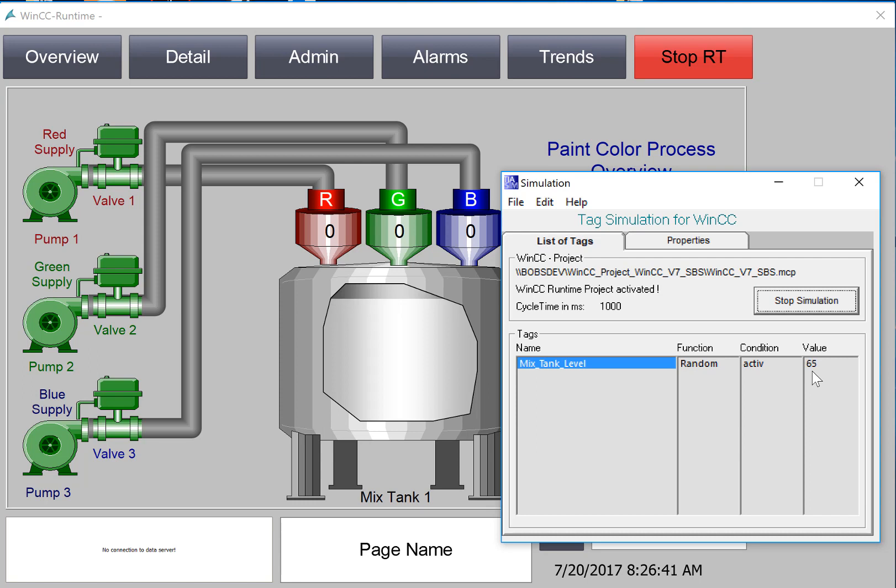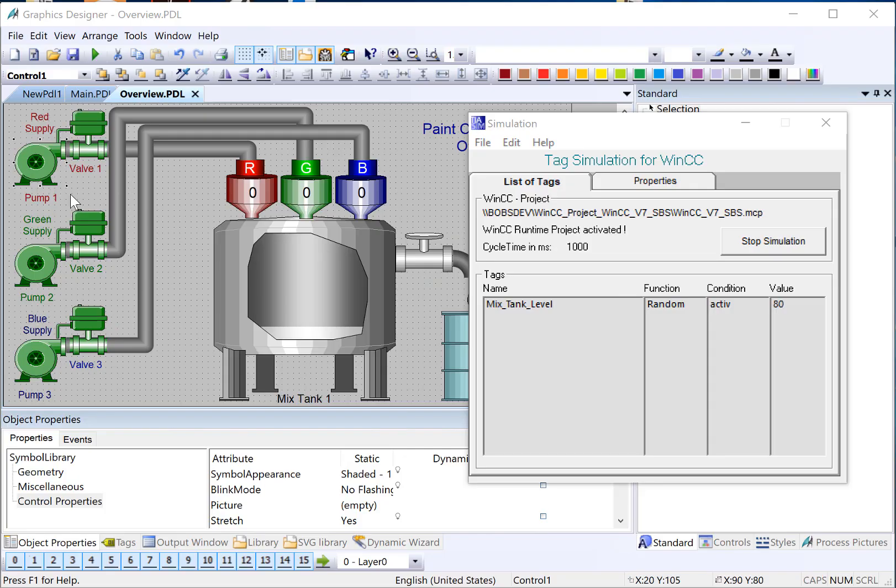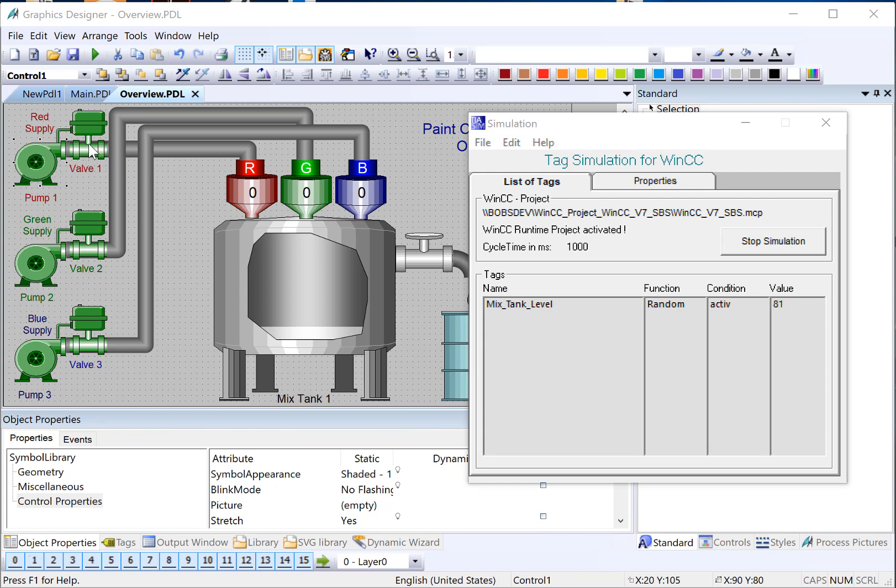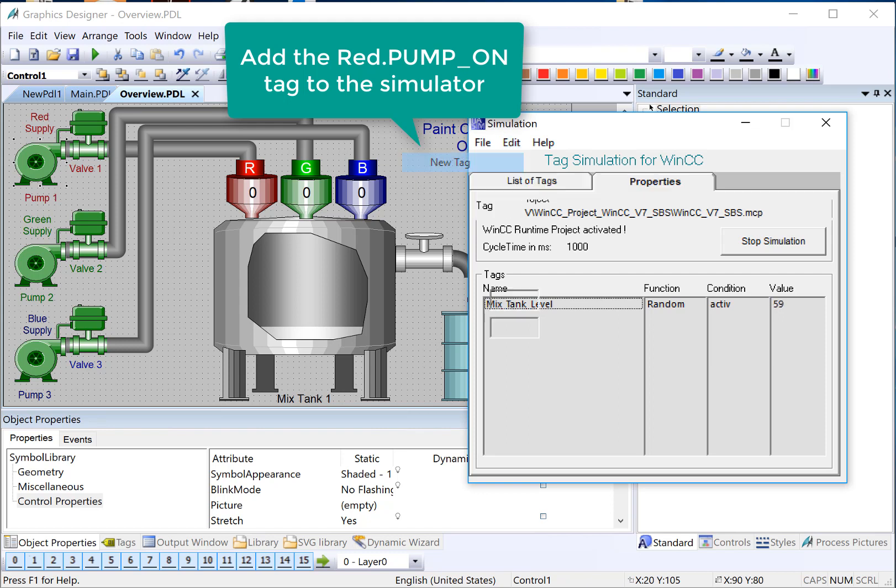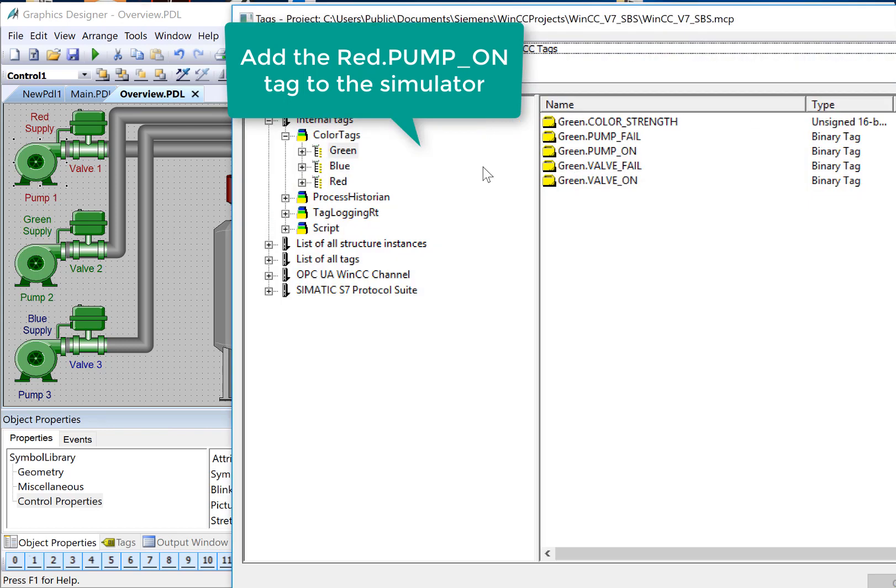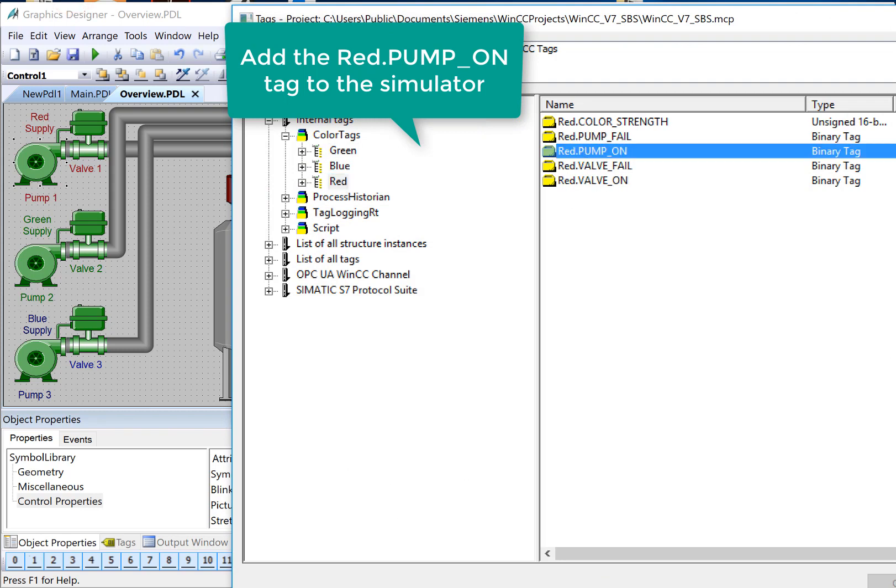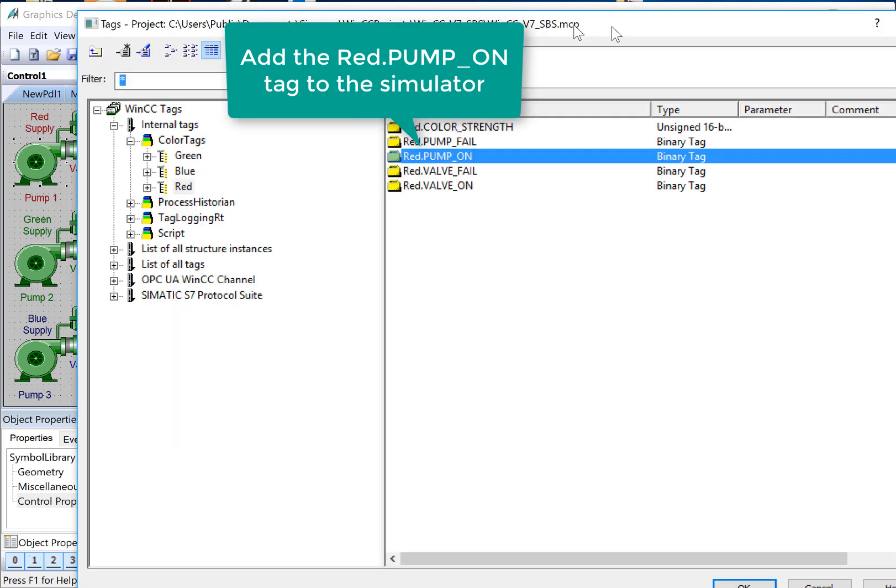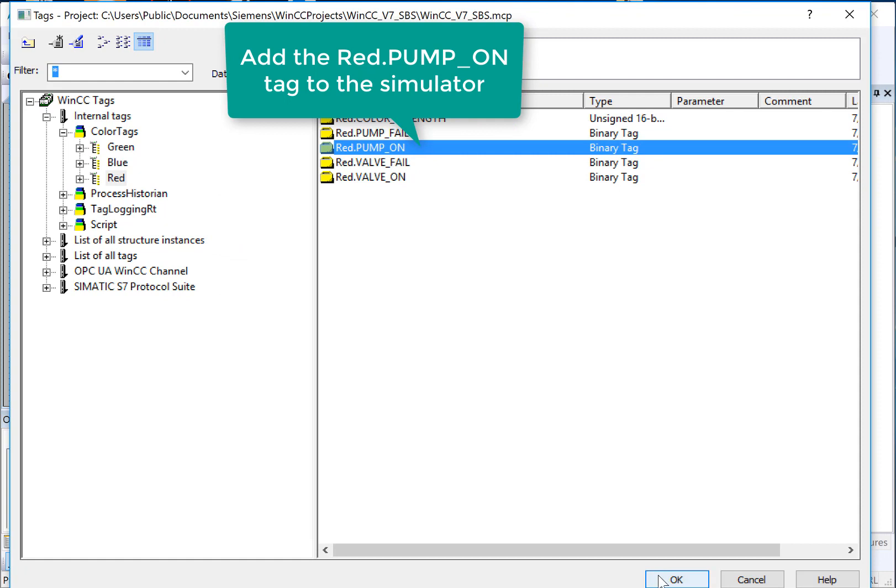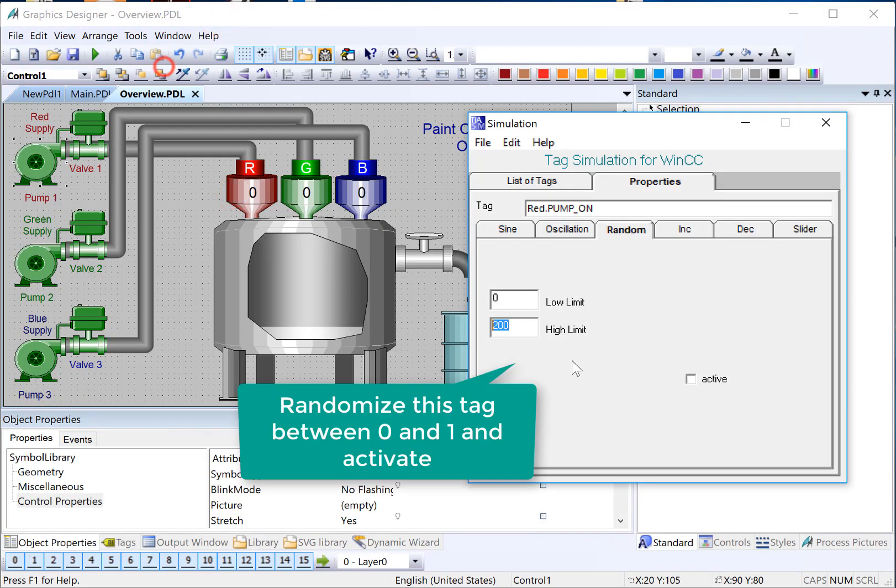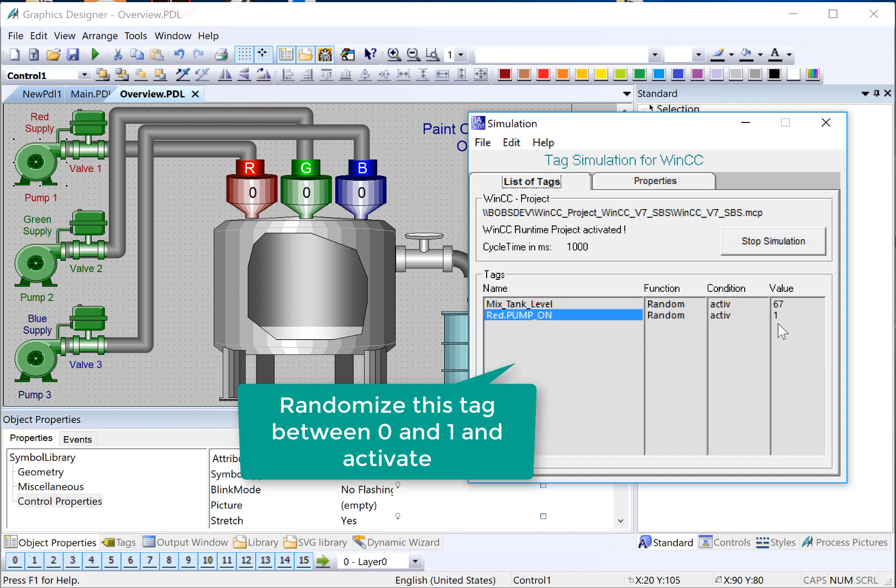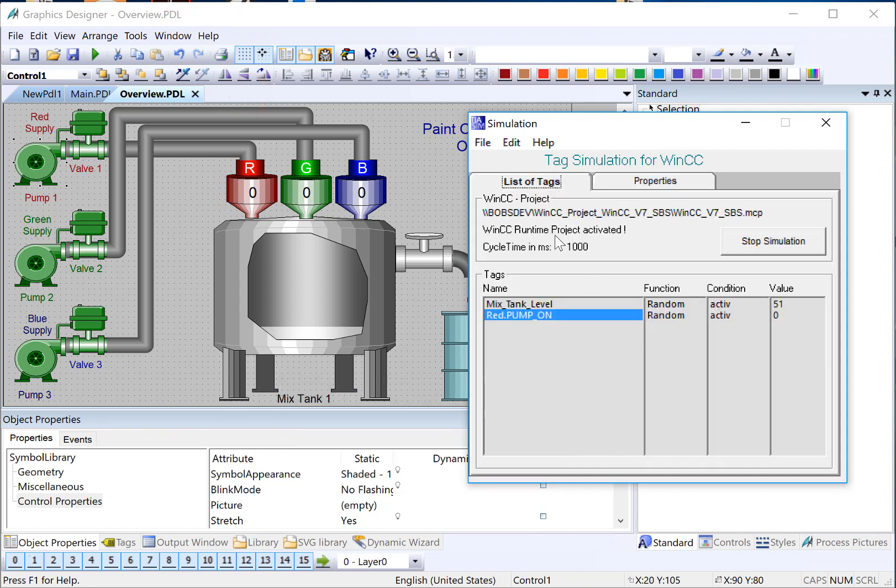Based on the properties that we set, we can see the level is going up and down. Next, let's go ahead and add the tags for our Red Pump, Pump On, Pump Fail, and Valve On to our simulator. And then we'll add the dynamics to change these objects' color based on the states of those tags. So we'll follow the same method that we did to add mixed tank level. I'll do Edit New Tag. We'll go to our Red Structure, and we'll choose Red Pump On, and just click OK. And then under Random, we're just going to do 0 1, and choose Active. So we can see it's already simulating.